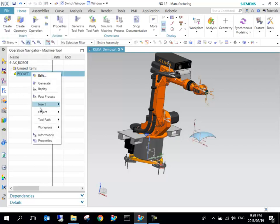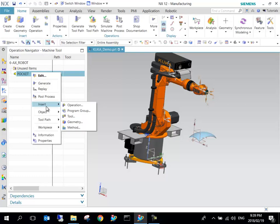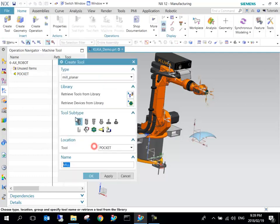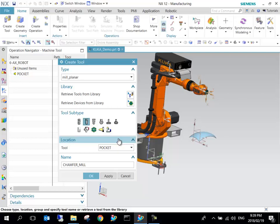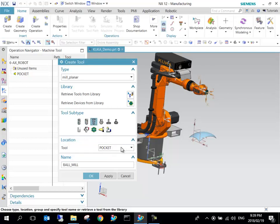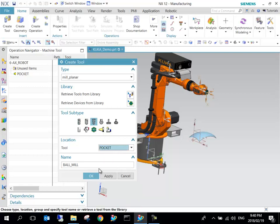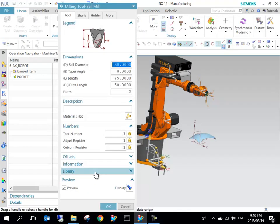One of the easier ways: we can create a tool there, or we can just right-click on this pocket and say Insert Tool. I'm just going to use a mill, let's add a ball mill.